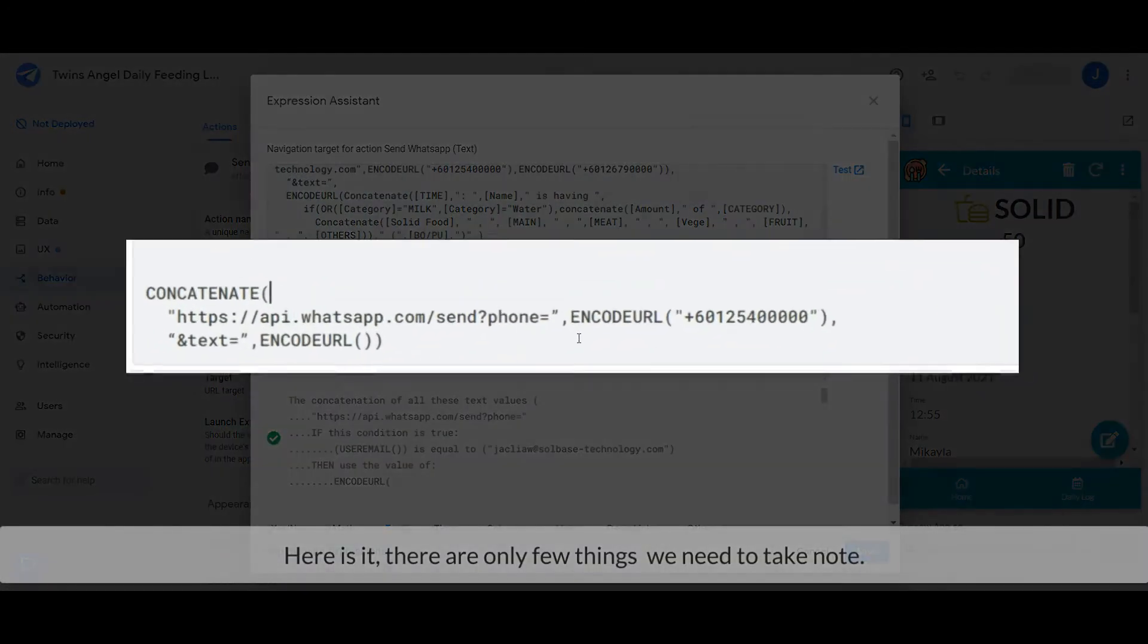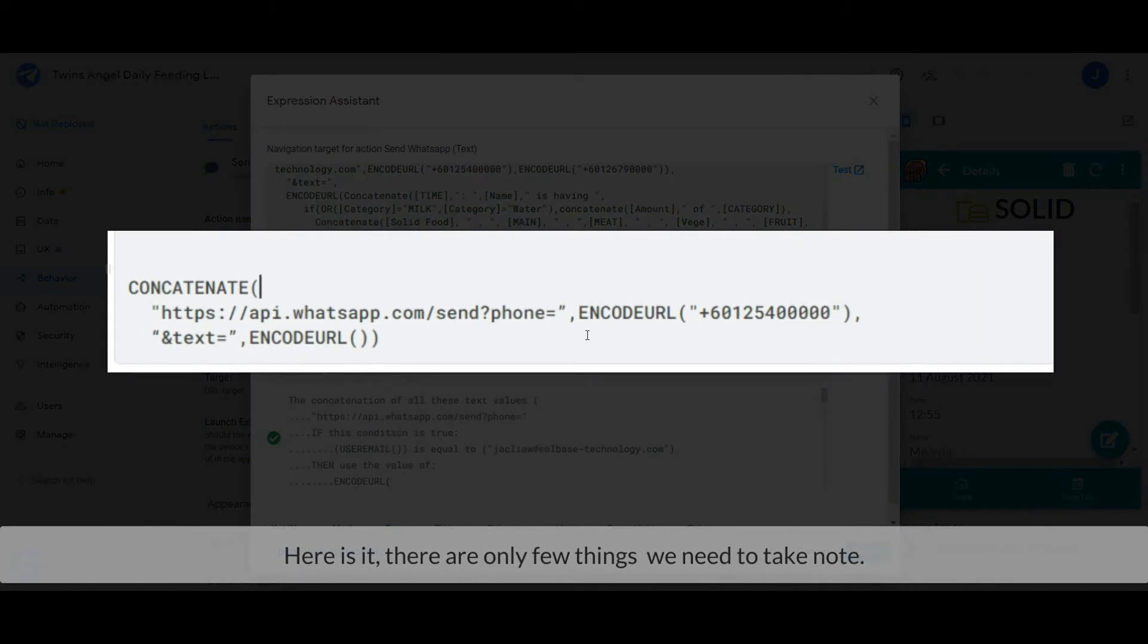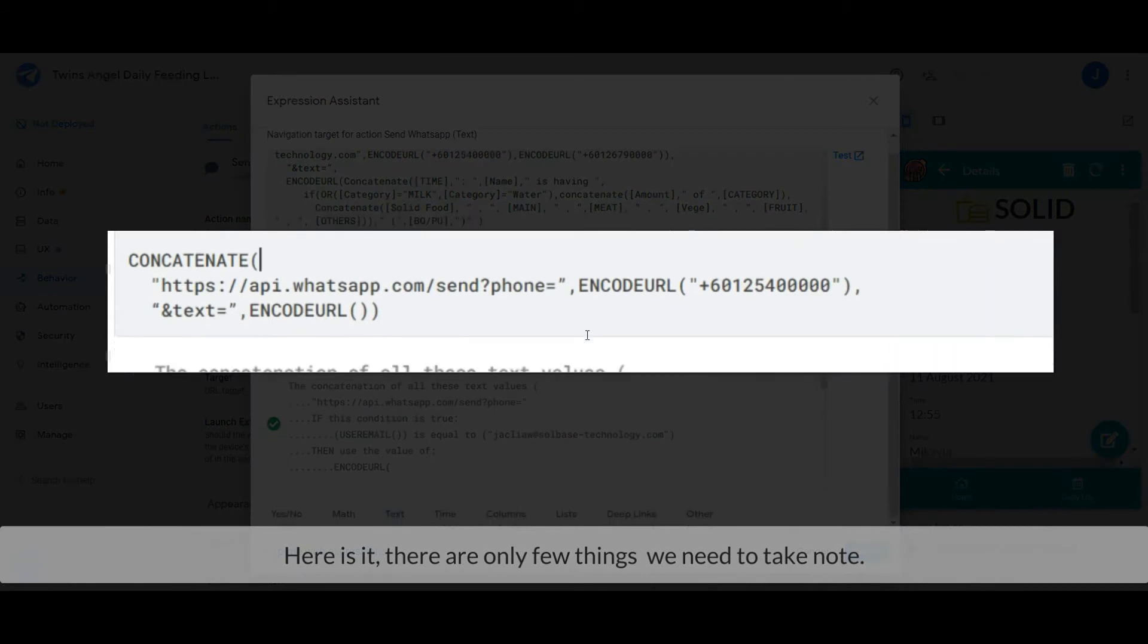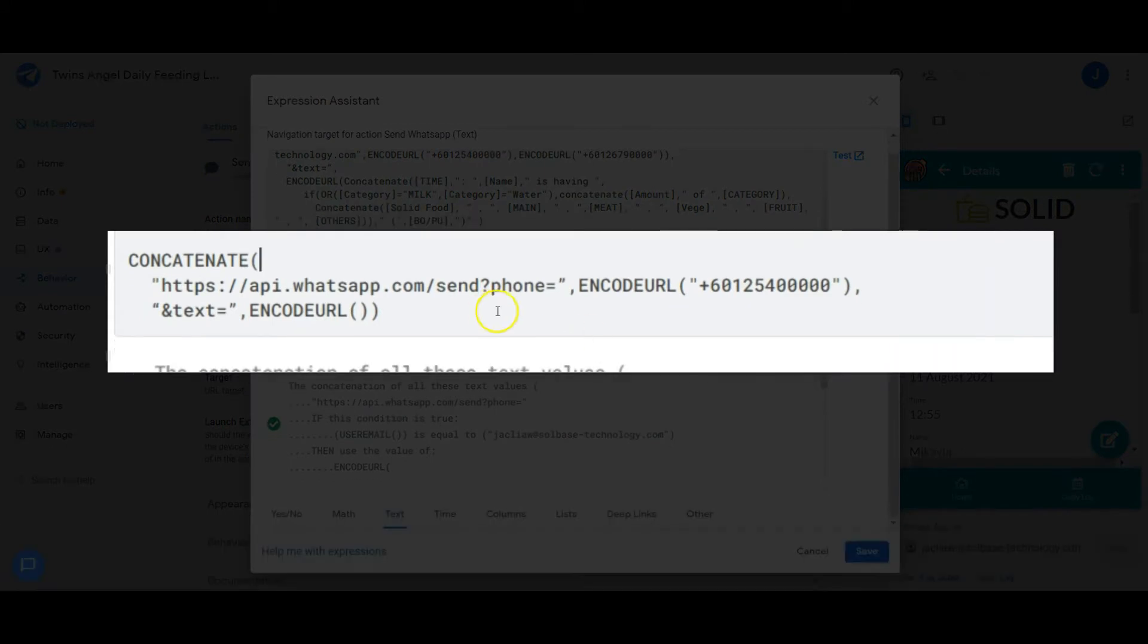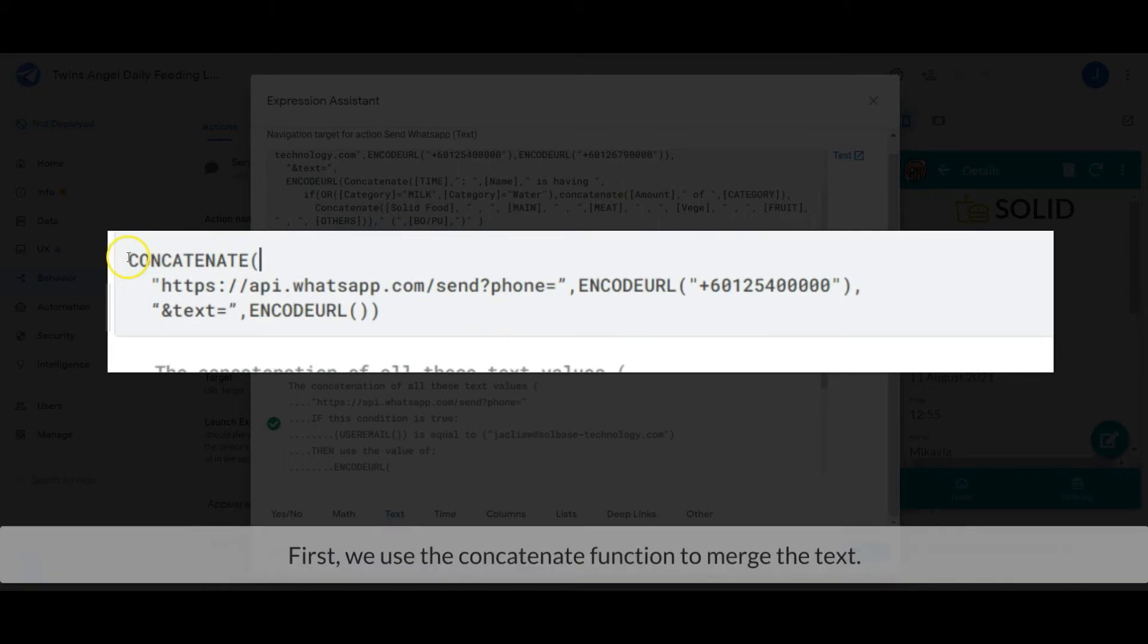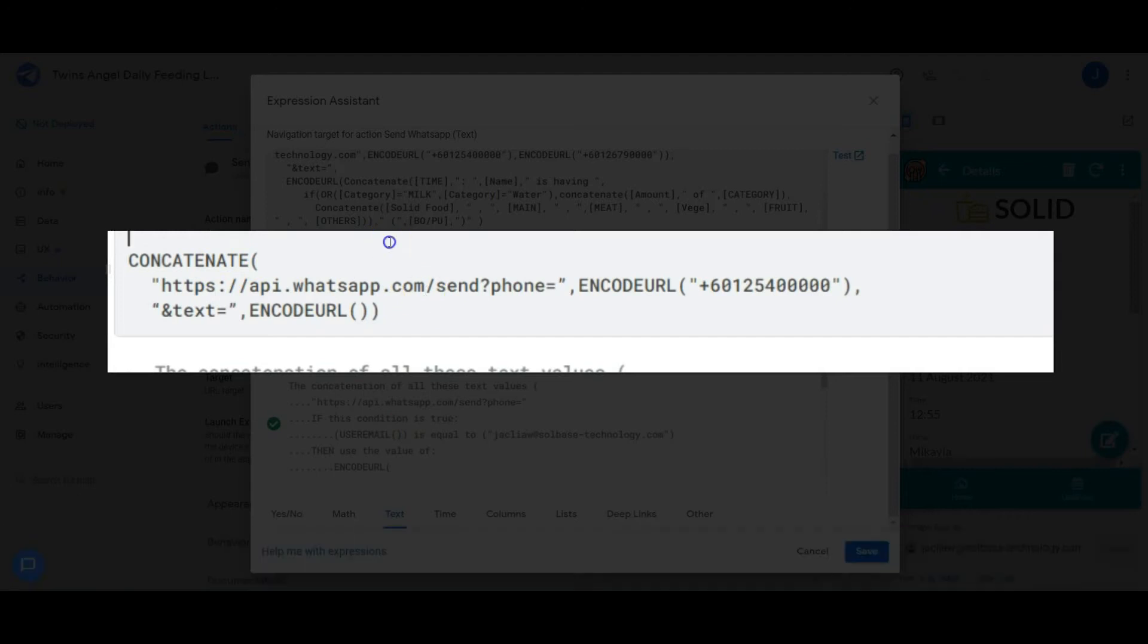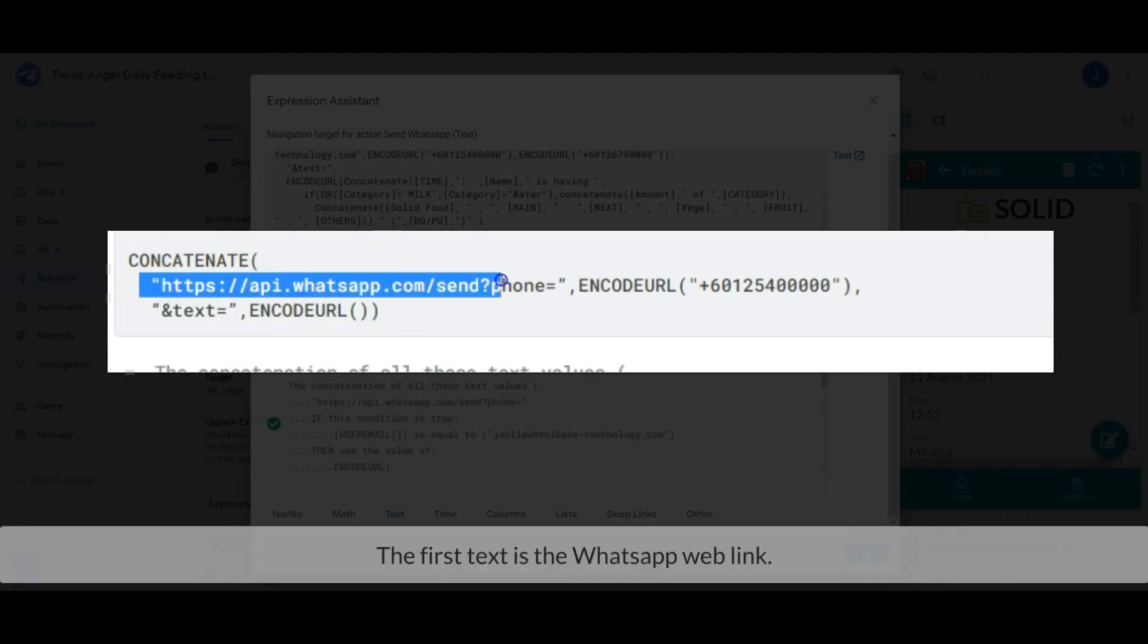Here it is. There are only a few things we need to take note of. First, we use the CONCATENATE function to merge the text. The first text is the WhatsApp web link.